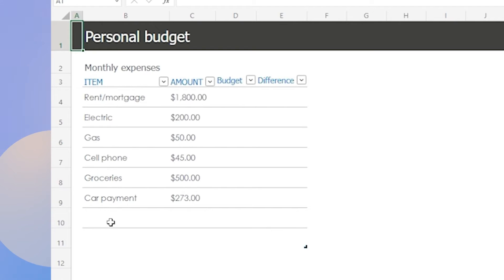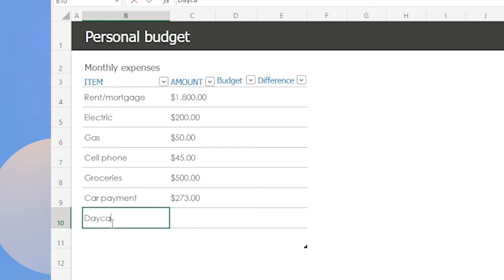For example, let's say your daycare expenses are $800. You can enter it right below here.